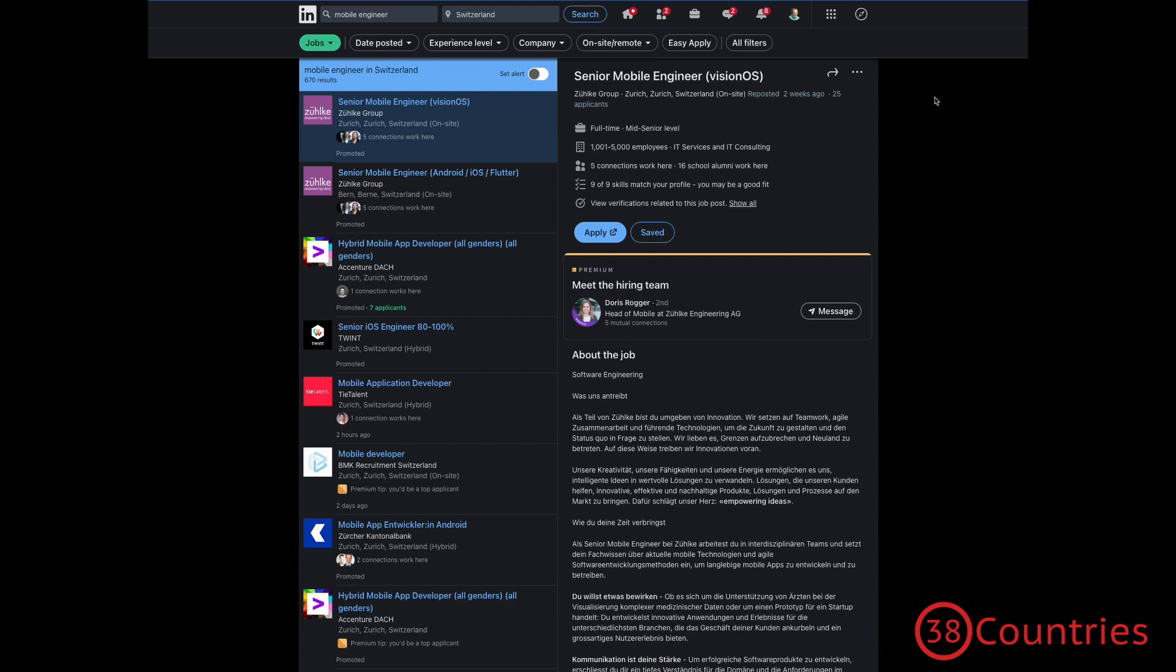It is often easier to come in as a specialist and then move on from there. Even if you are actually open to learning something new, which is generally a good thing, it might be easier to start with something that you already have experience in for a couple of years. It will just make the initial burden for the company who might be hiring you a bit lower. They might trust you more and so on.